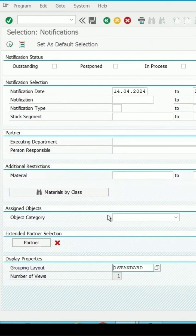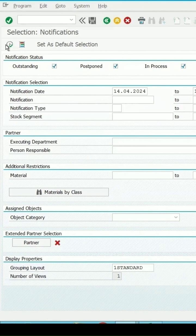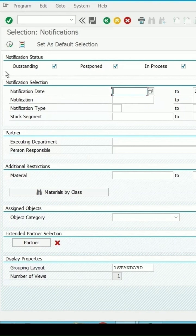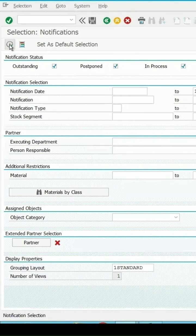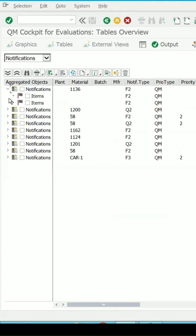Again, I am selecting the standard layout, number of views is 1, and I am just selecting all the notification status, whether it is completed, in process, and let me remove the date filter also so that I can get some more data, and then click on execute notification.